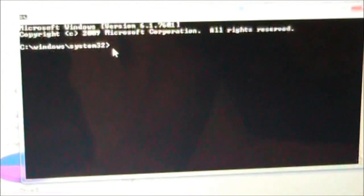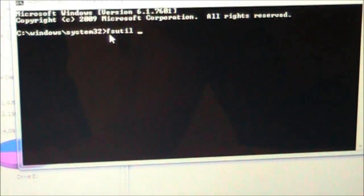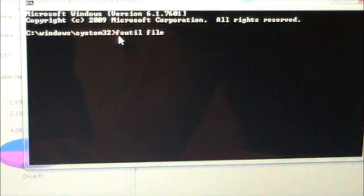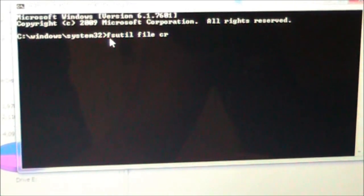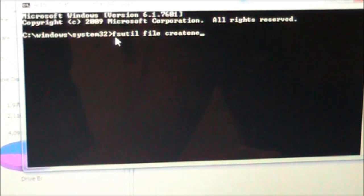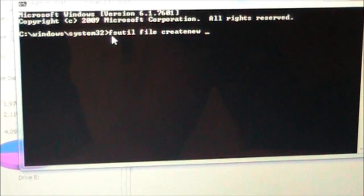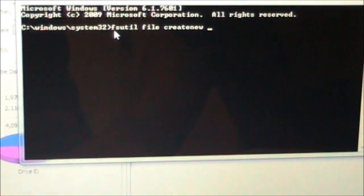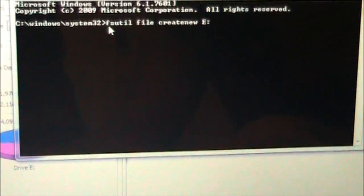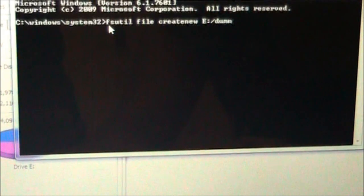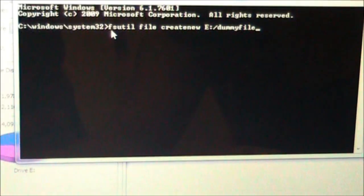Where the cursor is blinking, type in: FSUTIL file createnew, then the letter of the drive of your USB — in this case it was E colon slash dummyfile — followed by a space.